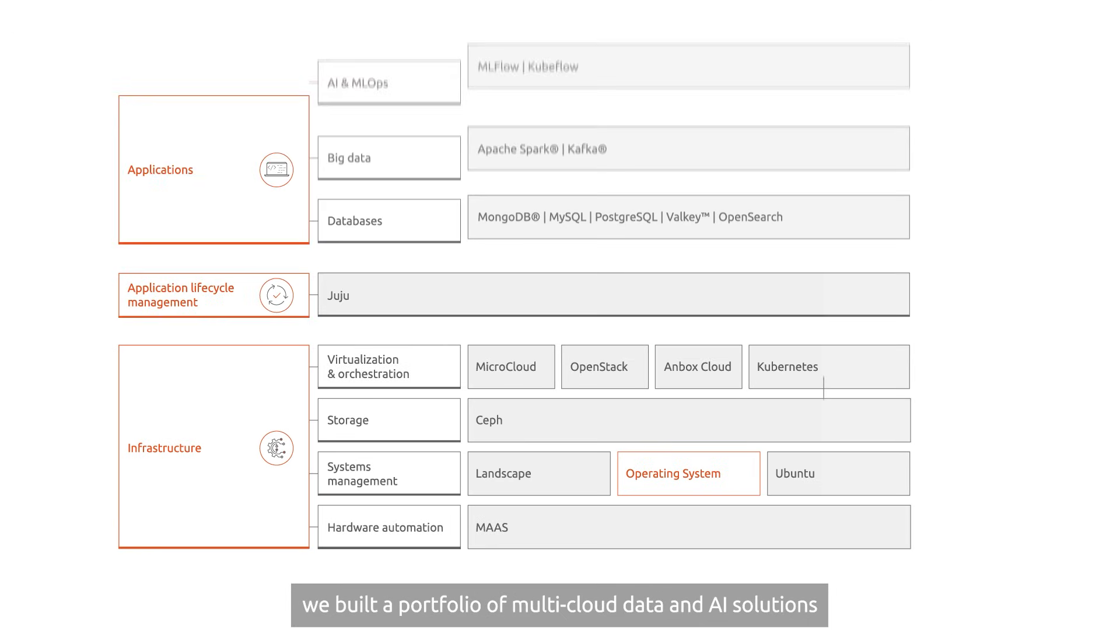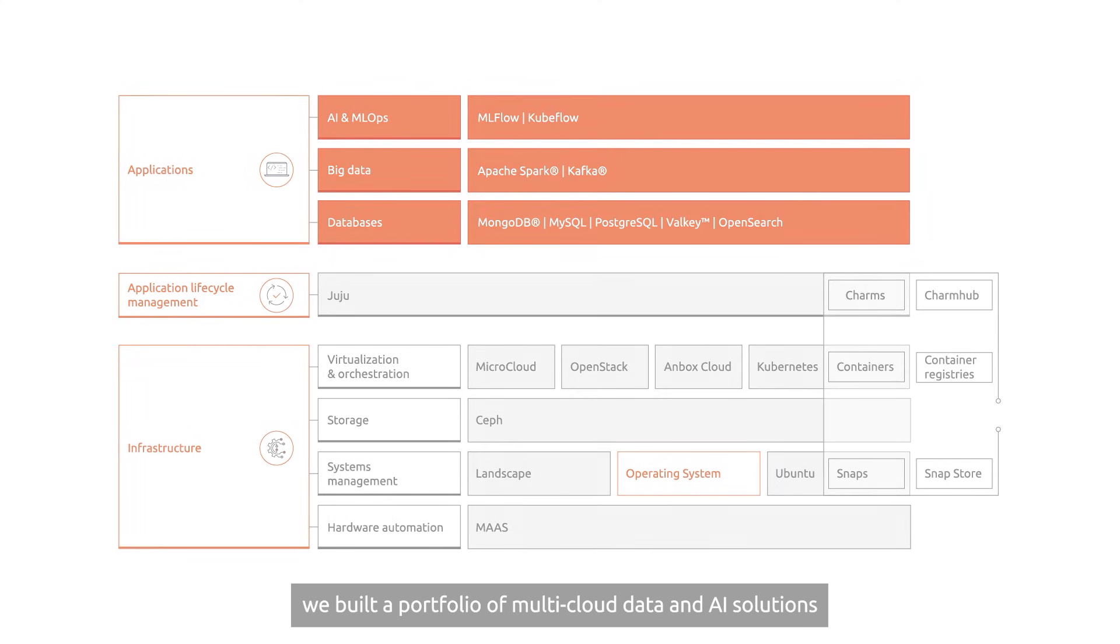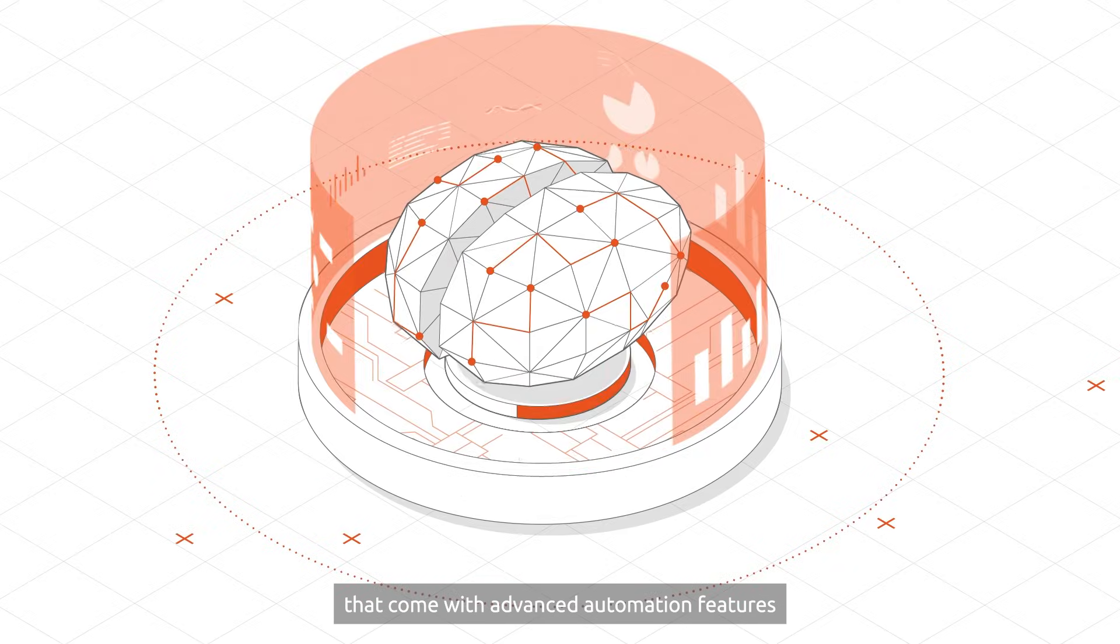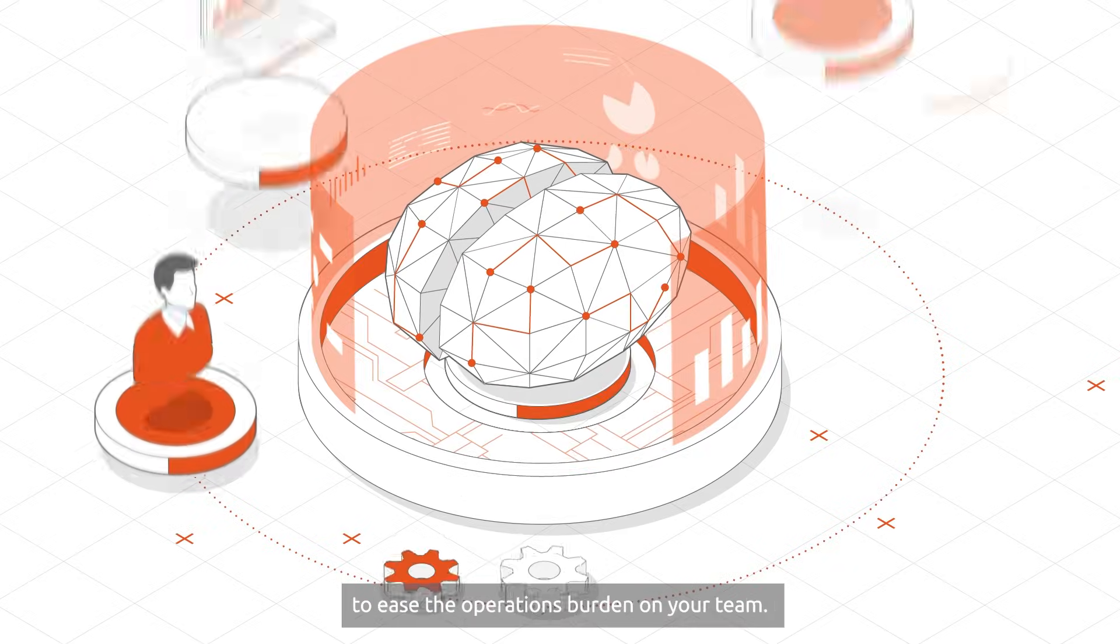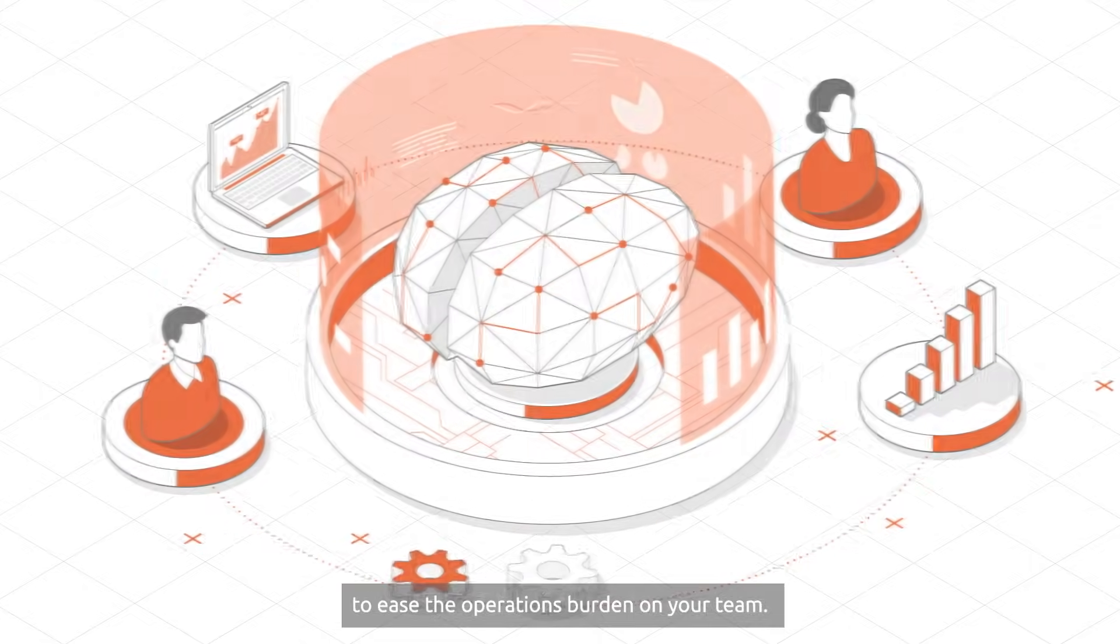Building on Juju's capabilities, we built a portfolio of multi-cloud data and AI solutions that come with advanced automation features to ease the operations burden on your team.